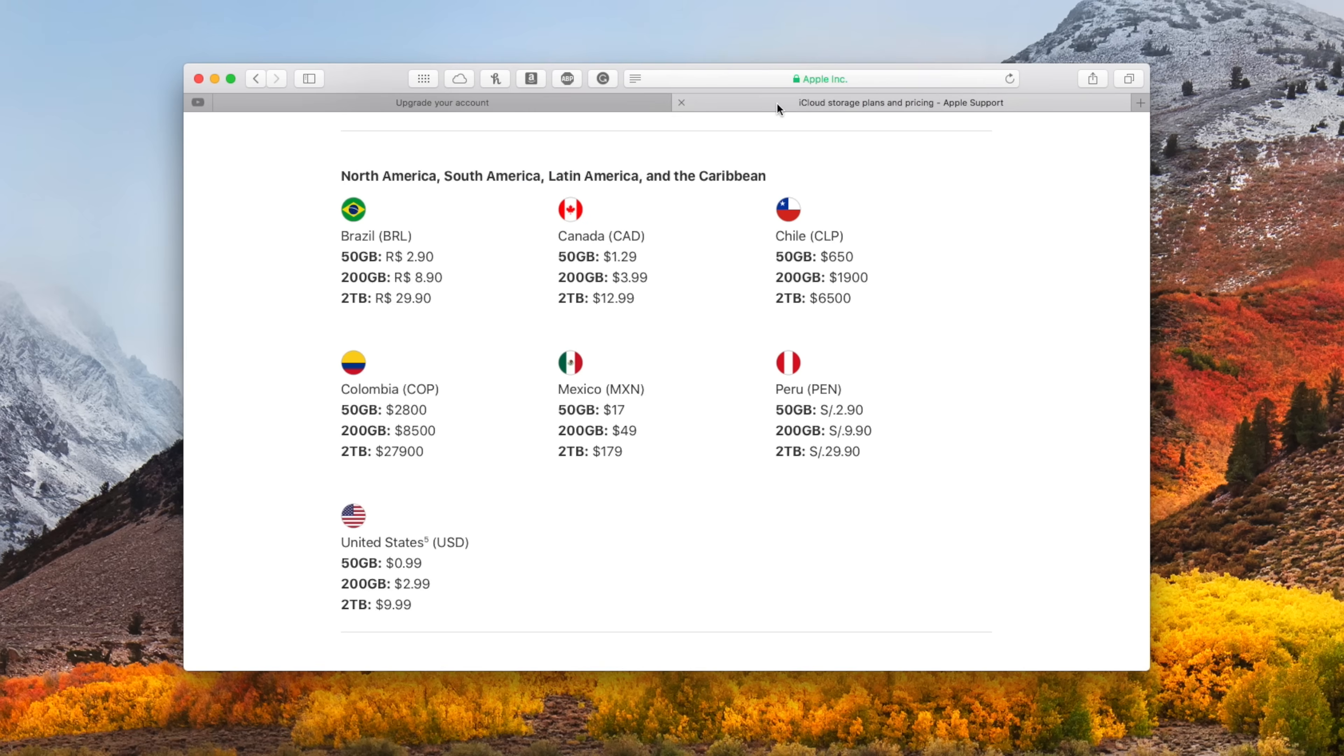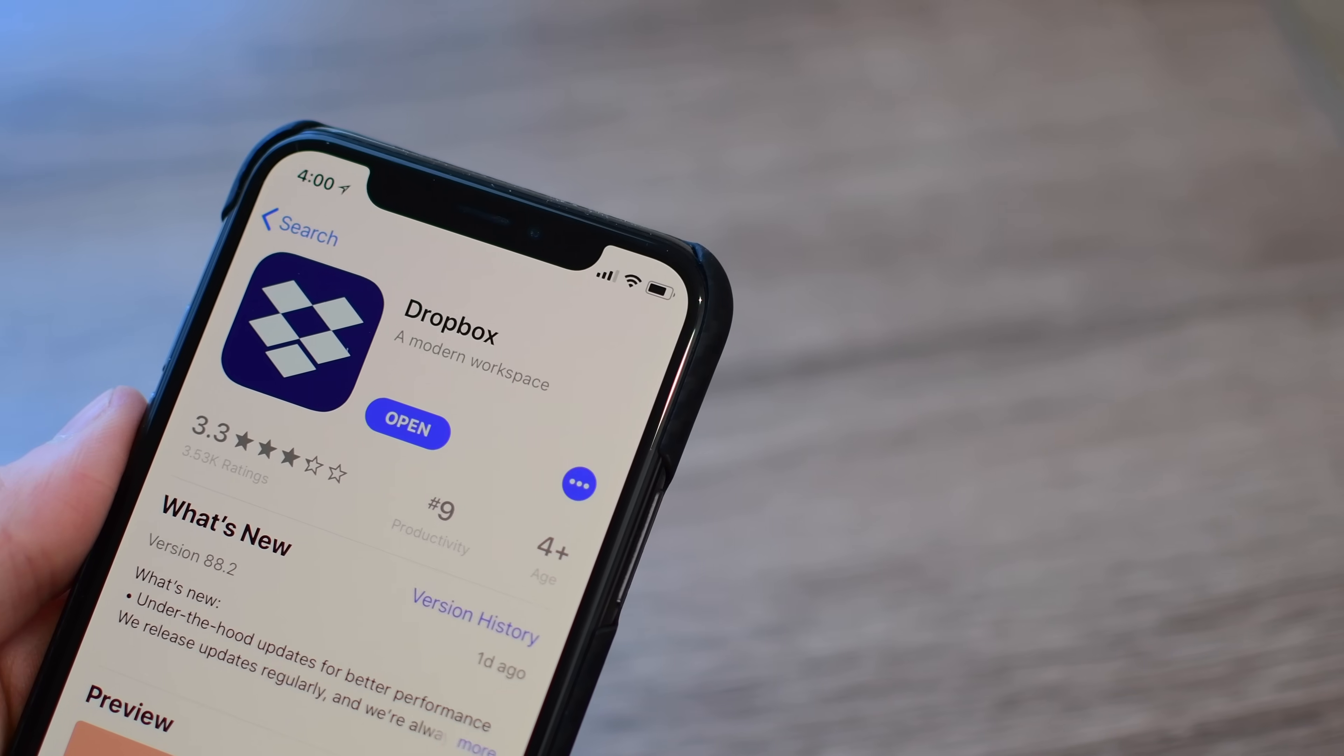If we look at iCloud, there's still that free plan, but now you have 50 gigs as the lowest one, which is only 99 cents. 200 gigs is two dollars and 99 cents, and two terabytes is nine dollars and 99 cents.